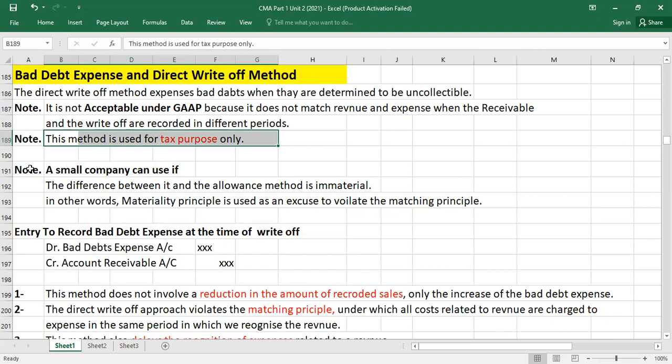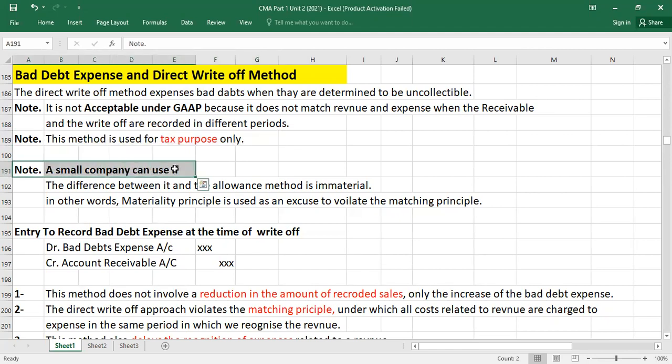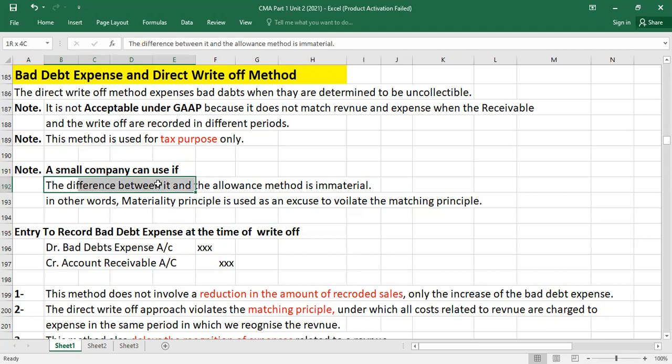A small company can use the direct write-off method provided that the difference between the direct write-off method and the allowances method is immaterial. In short, if the difference is very small, materiality principle is used as an excuse to violate the matching principle. Under the materiality principle, information is considered material if its omission or misstatement can influence the economic decision of the user.